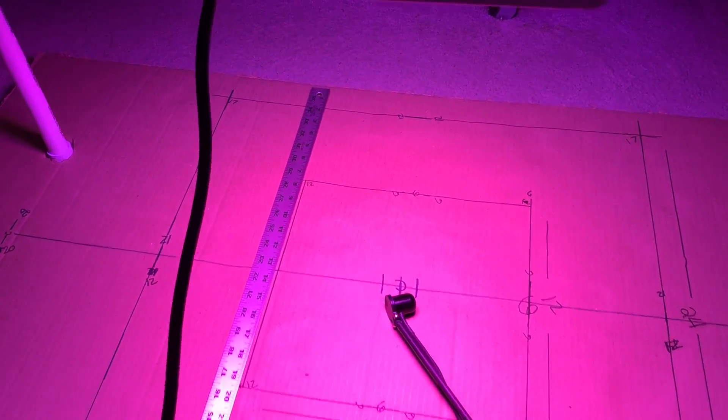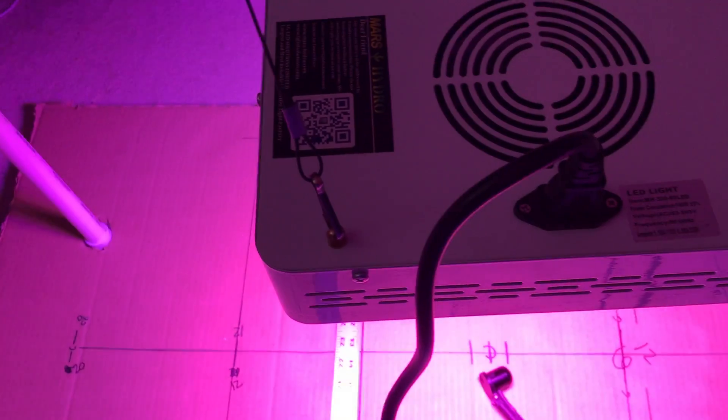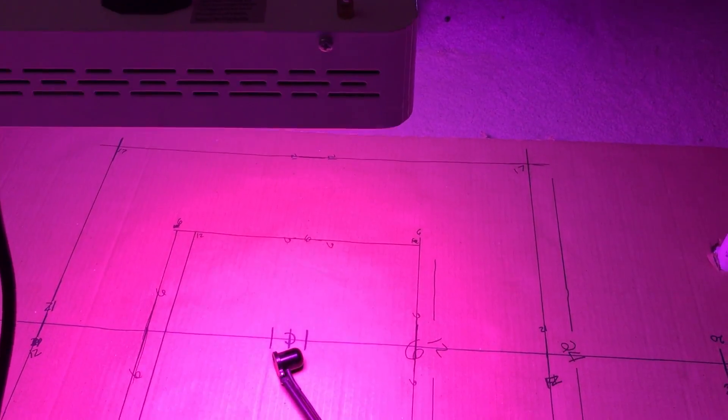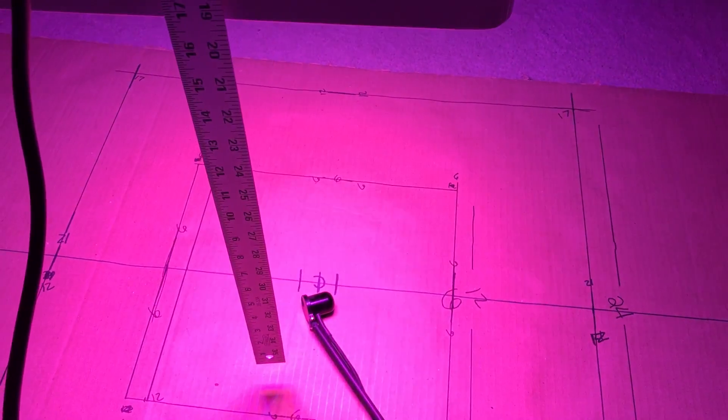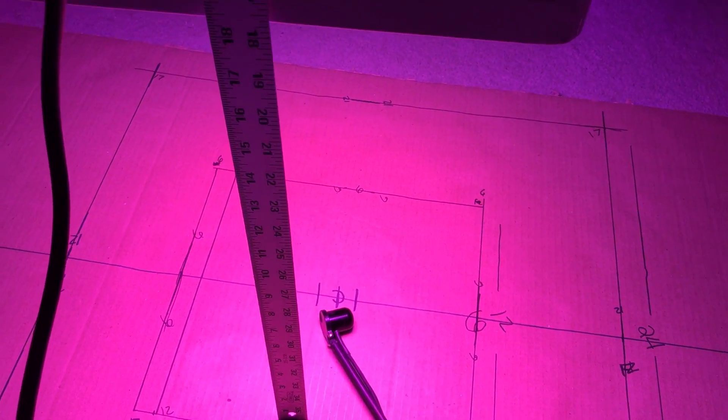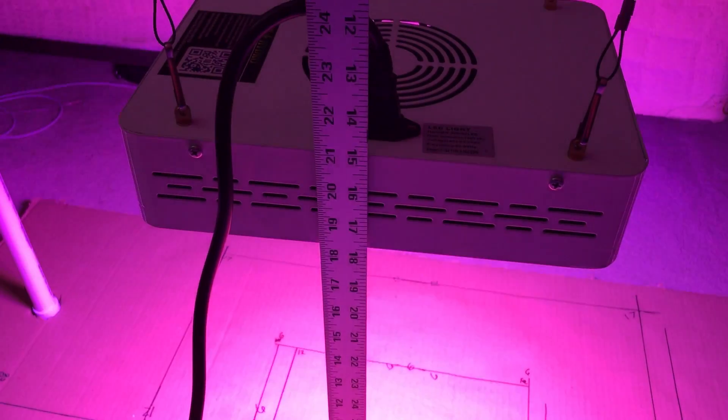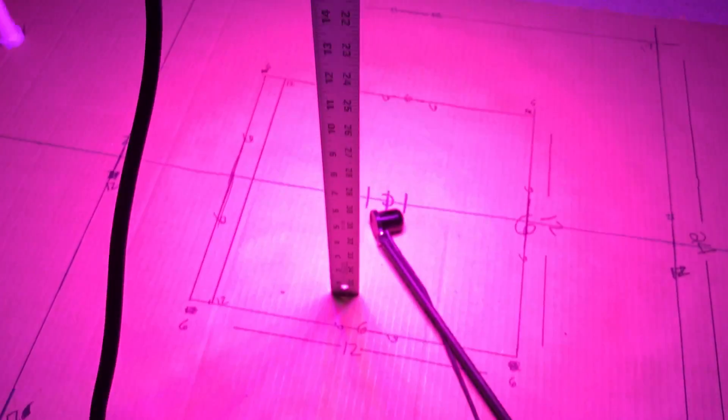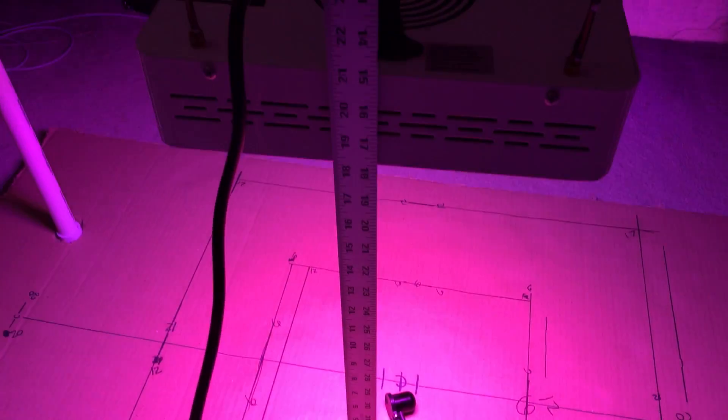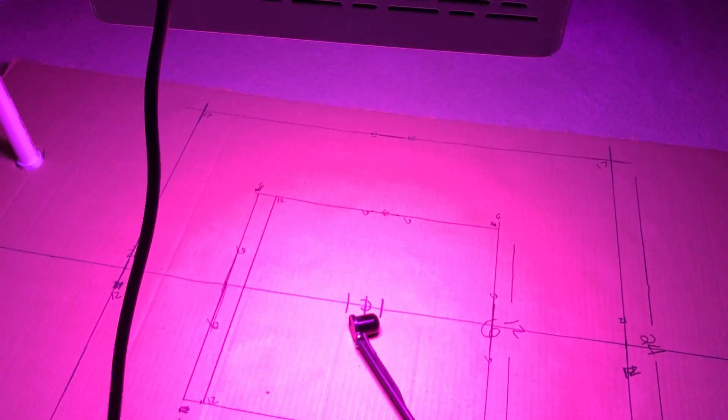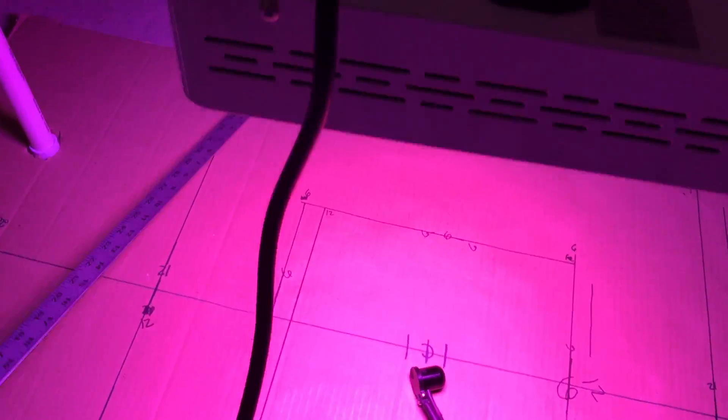Now the first thing I'll do, verify this is at 18 inches. There's your 18 inches. As always, I do all my videos around 18 inches. No point really doing them at 24.